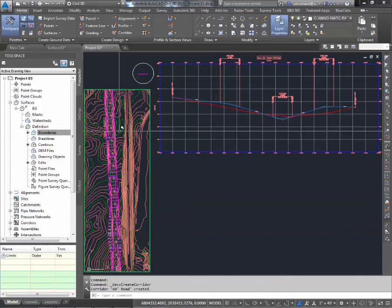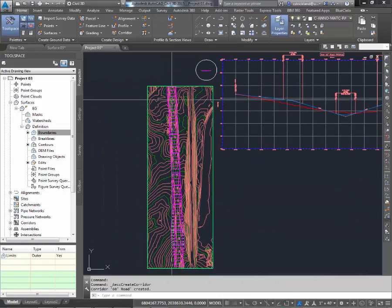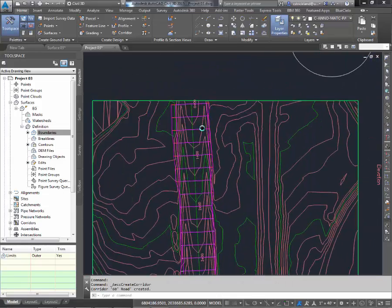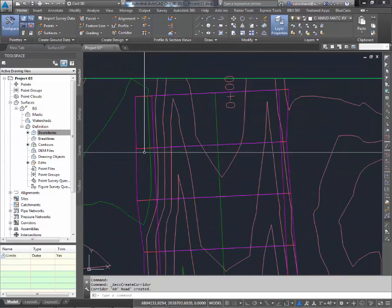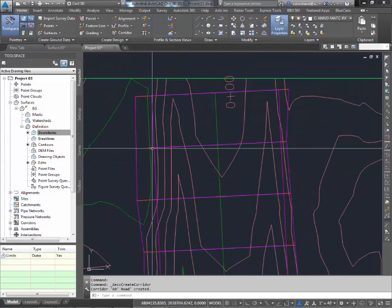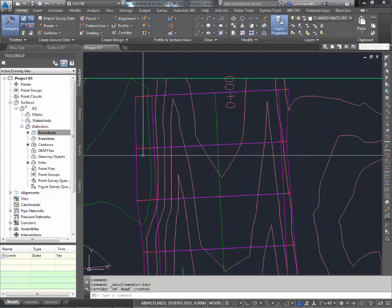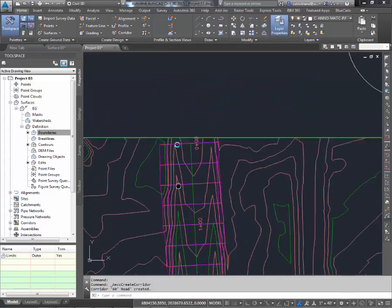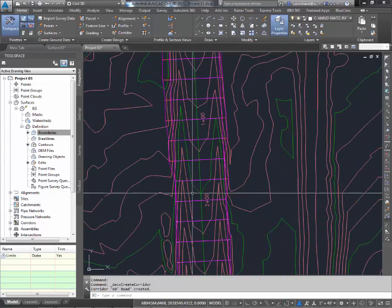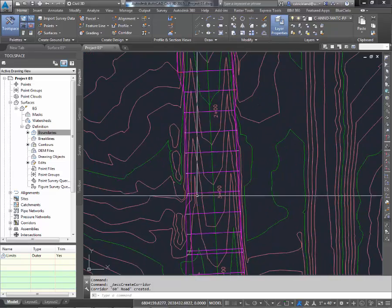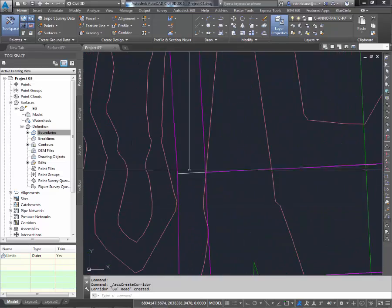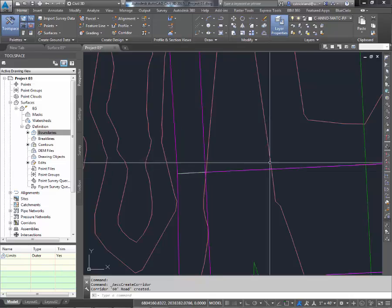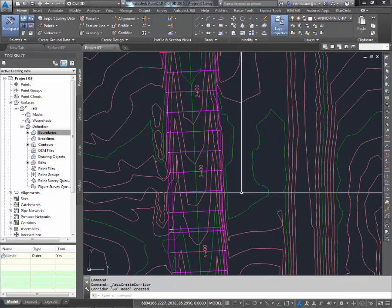Over here on the left, you'll see that it's drawn a very pink corridor for us. You'll notice anywhere where the line is red shows us a cut. And if I pan down here enough, anywhere the line is green is a fill.